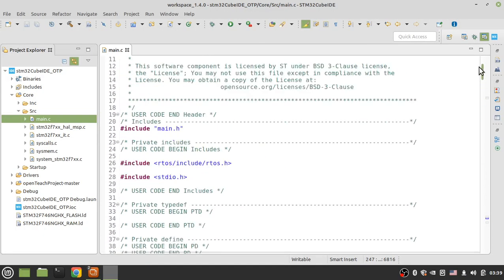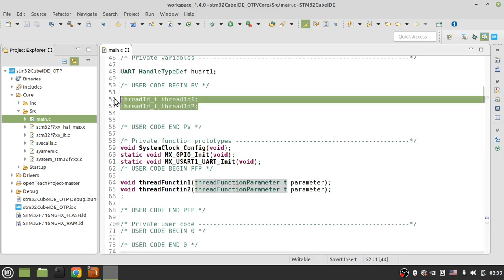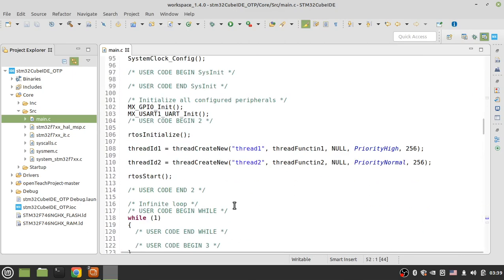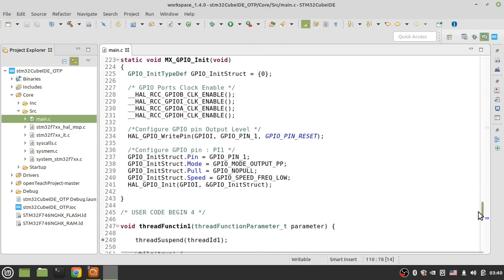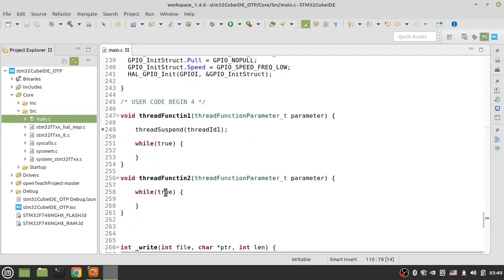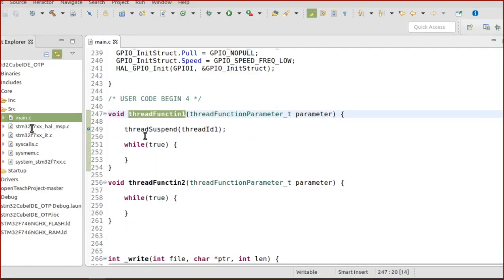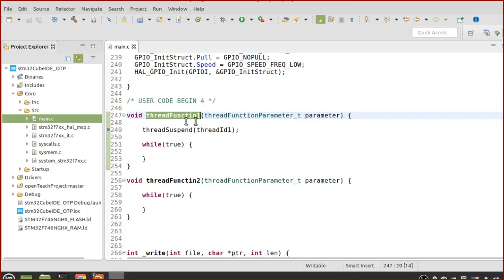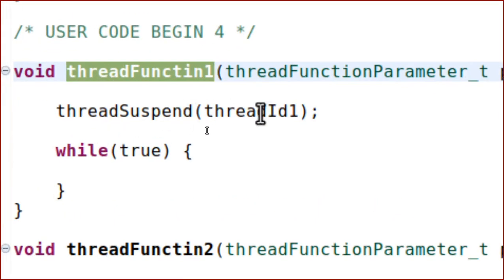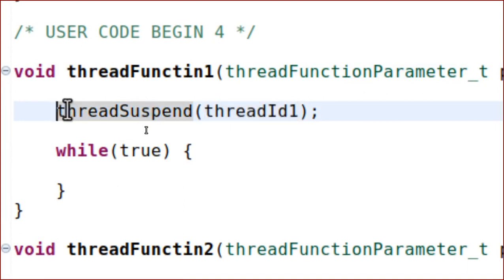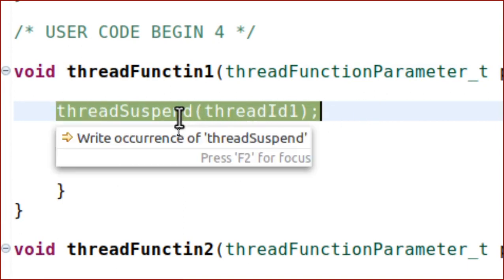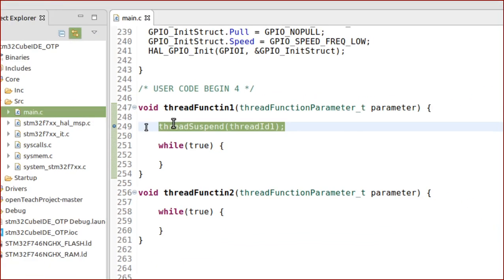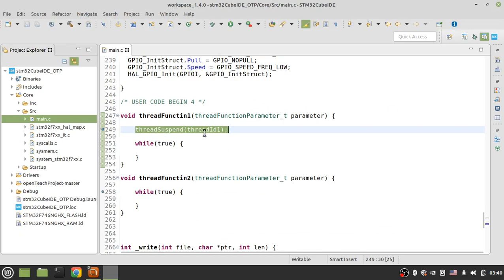Here is an example. I have two threads: thread one and thread two. The priority of thread one is high and the priority of thread two is normal. In the thread function one, I want to suspend the running of thread one by using the thread suspend function or system call.